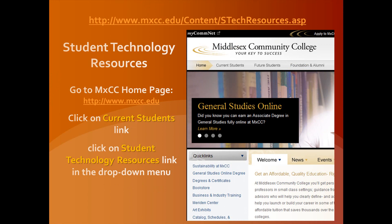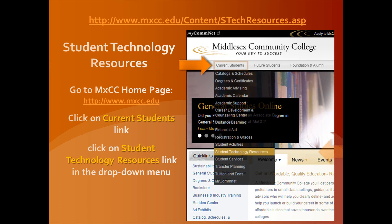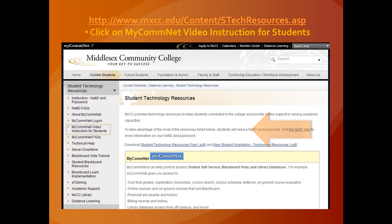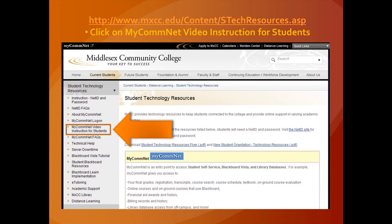Student Technology Resources are available for students. Go to the MXCC homepage at www.mxcc.edu, click on the Current Students link, and then click on the Student Technology Resources link in the drop-down menu. Once on the Student Technology Resources page, click on the MyComNet Video Instruction for Students.